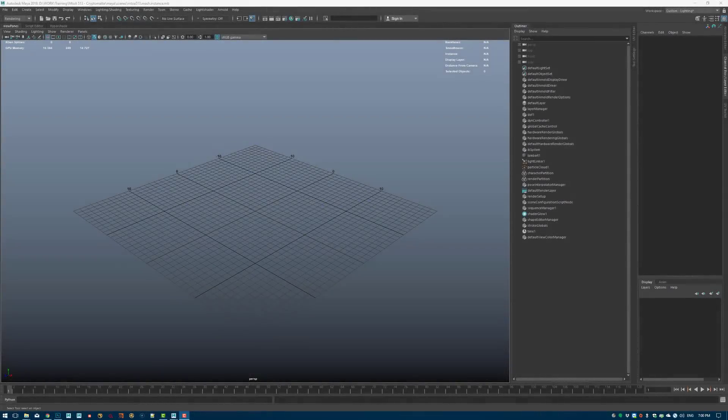Welcome back to another episode of the CryptoMAT series. In today's video I will be showing you how to use CryptoMAT with instances, especially with the AI stand-in or a MASH instance object.